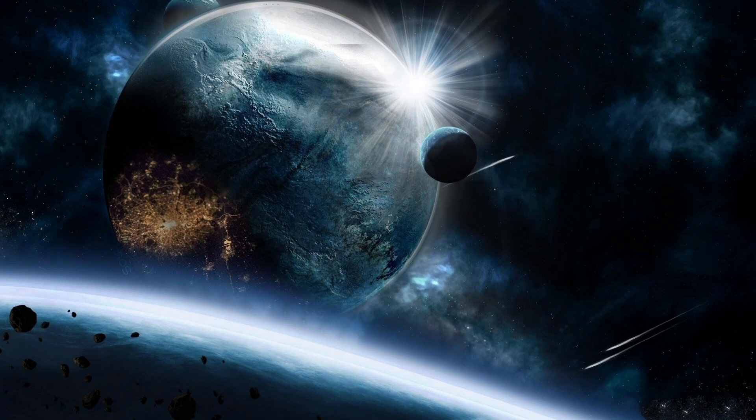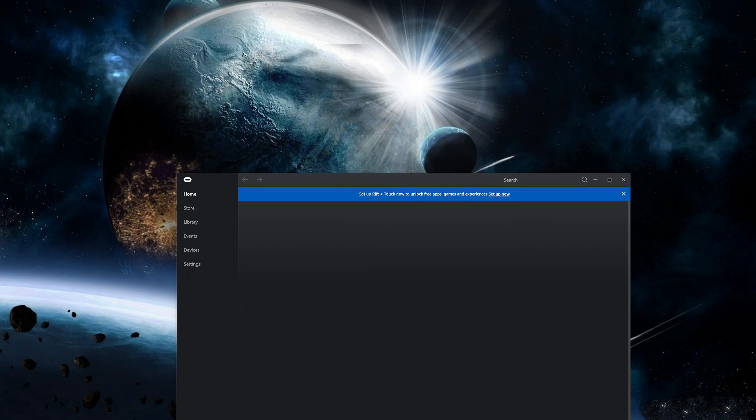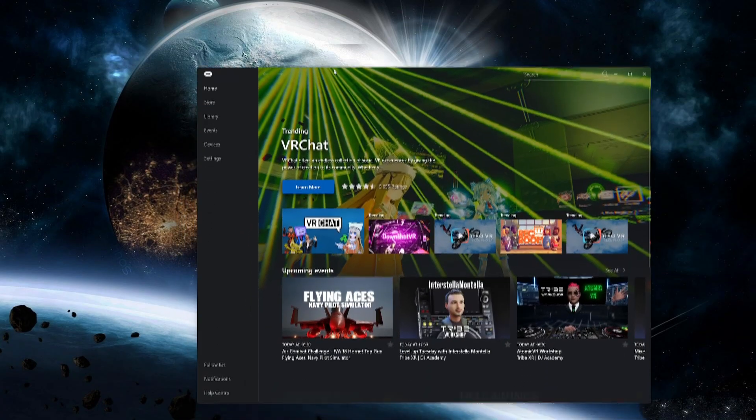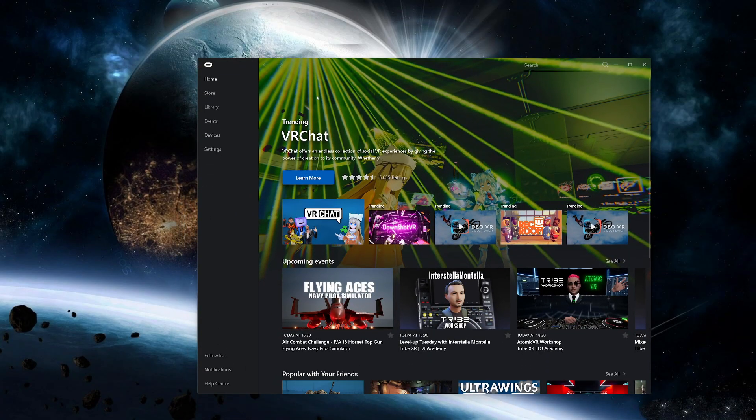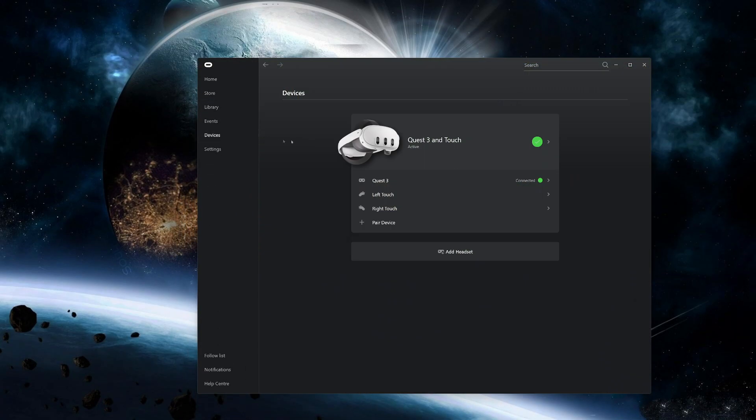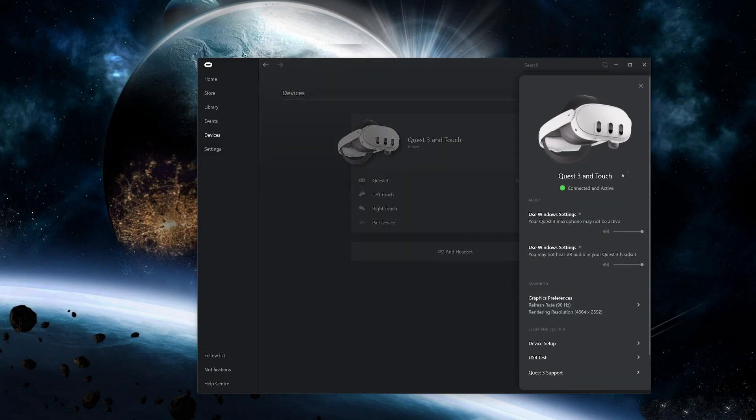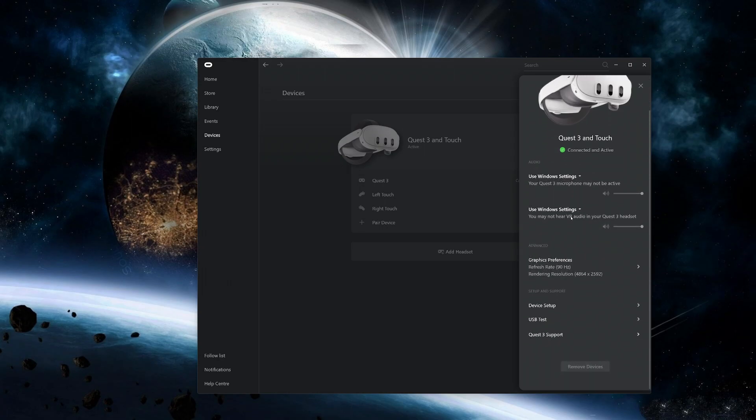Once you install everything, connect your headset and open up the Oculus app. Go to devices and check your headset is showing there. Once it's showing, I change the audio to use Windows settings and then the mic also to Windows settings so I don't want to overload the USB cable.